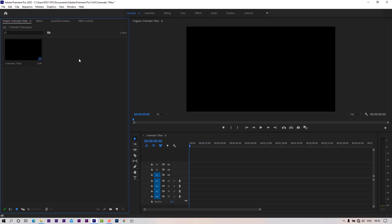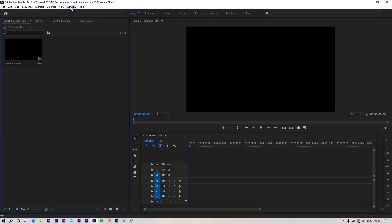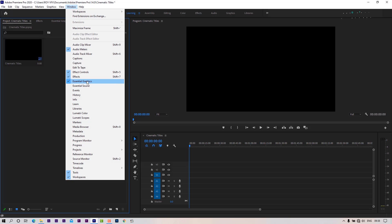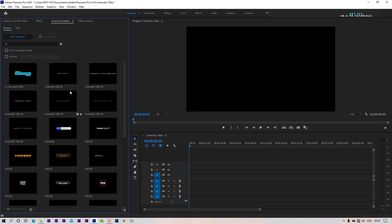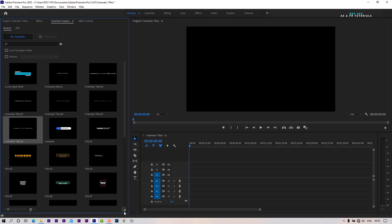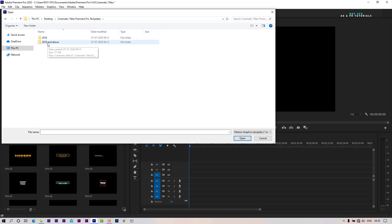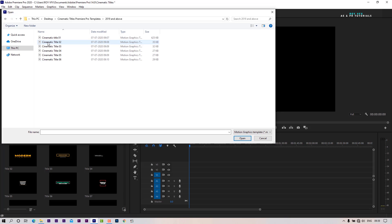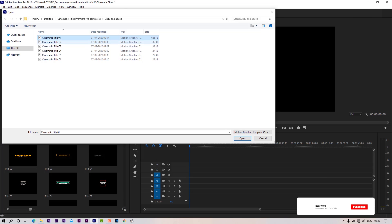Open the Essential Graphics panel. Go to Windows and select Essential Graphics. Click on this plus icon to import templates. Import all templates one by one.